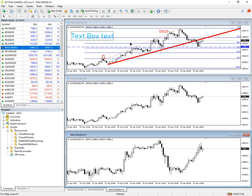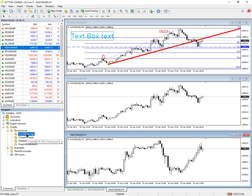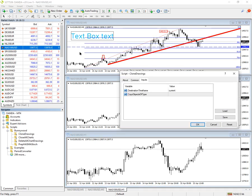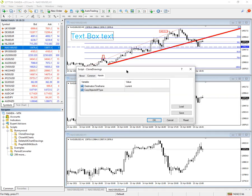I've installed the script in the Bunnywood folder on my system, but you could install it just under the scripts folder so it sits alongside the free ones that come with the platform. Basically, you drag the script onto the chart that contains the drawings you want to be copied. If I drop it on here, it will show you the inputs.